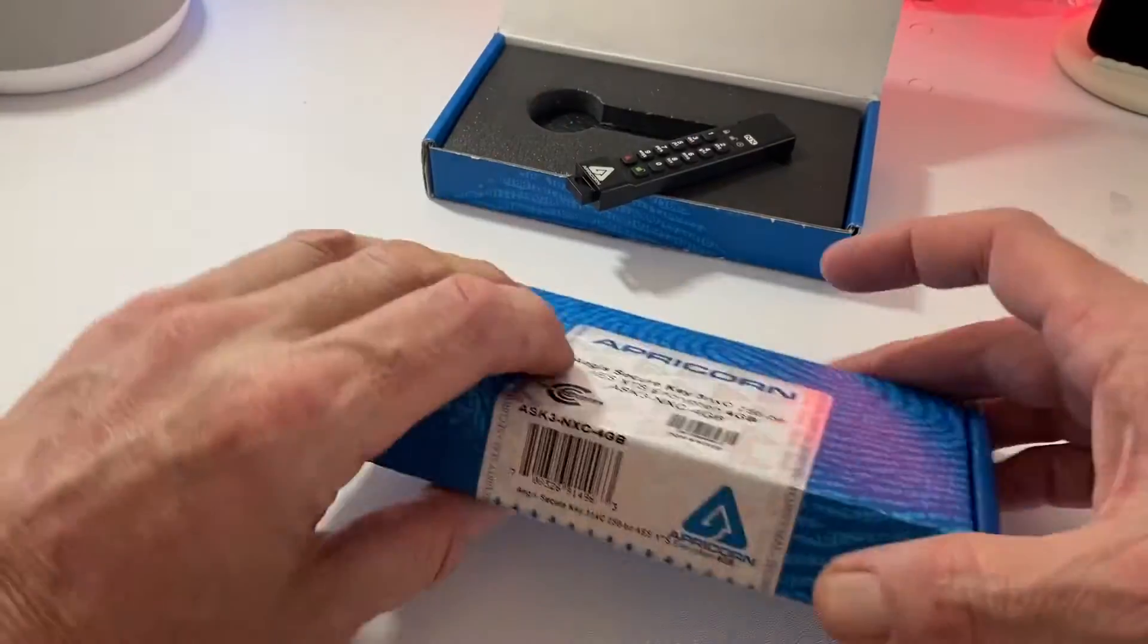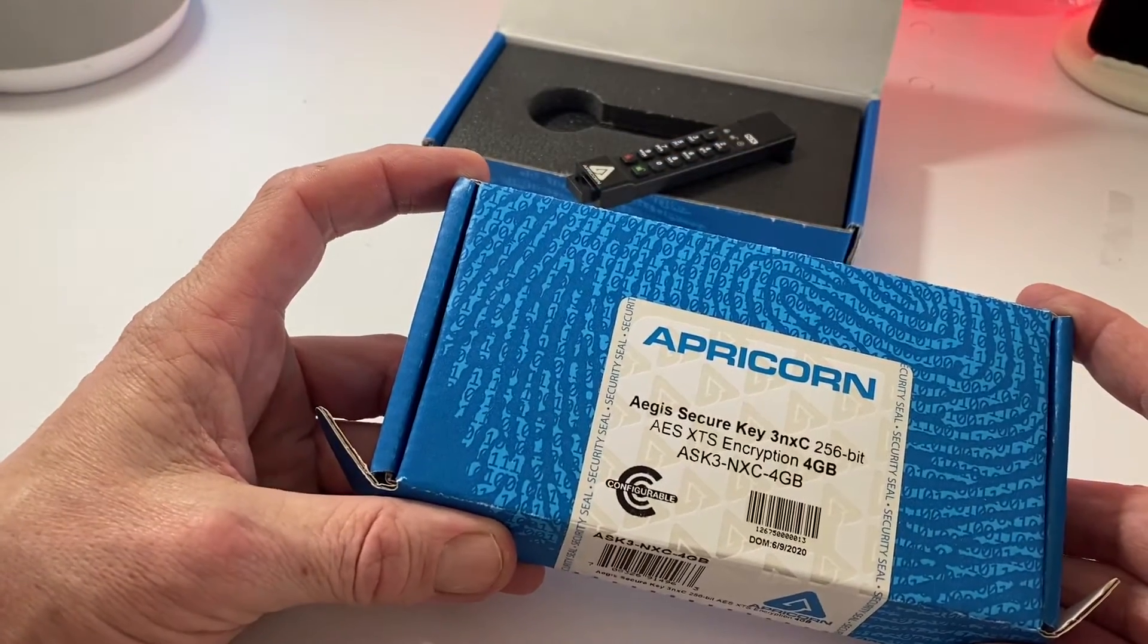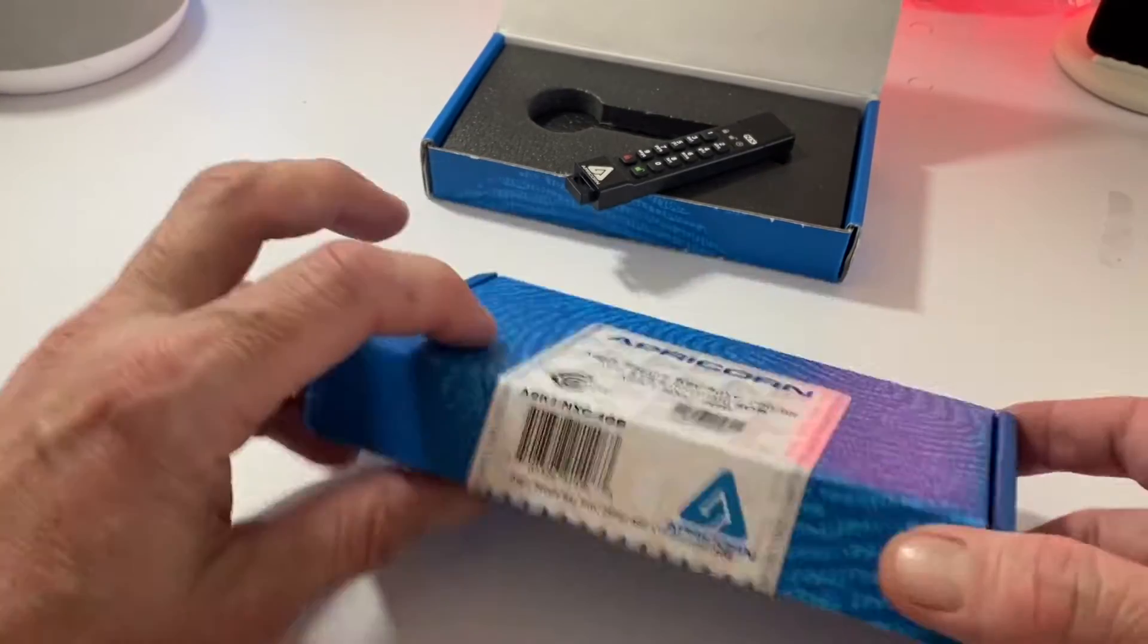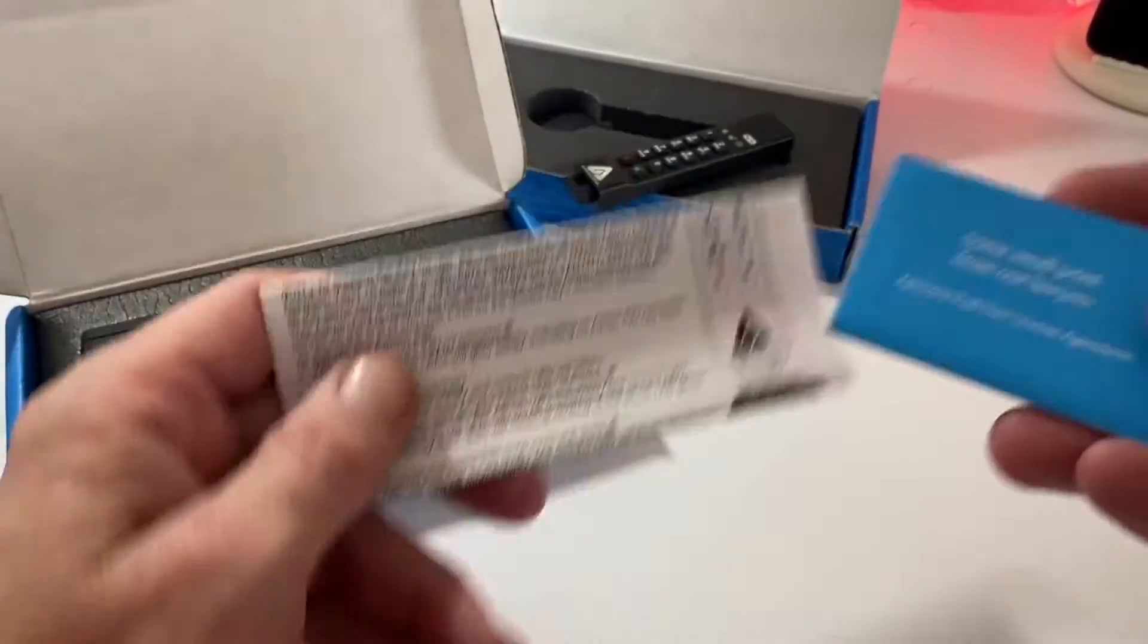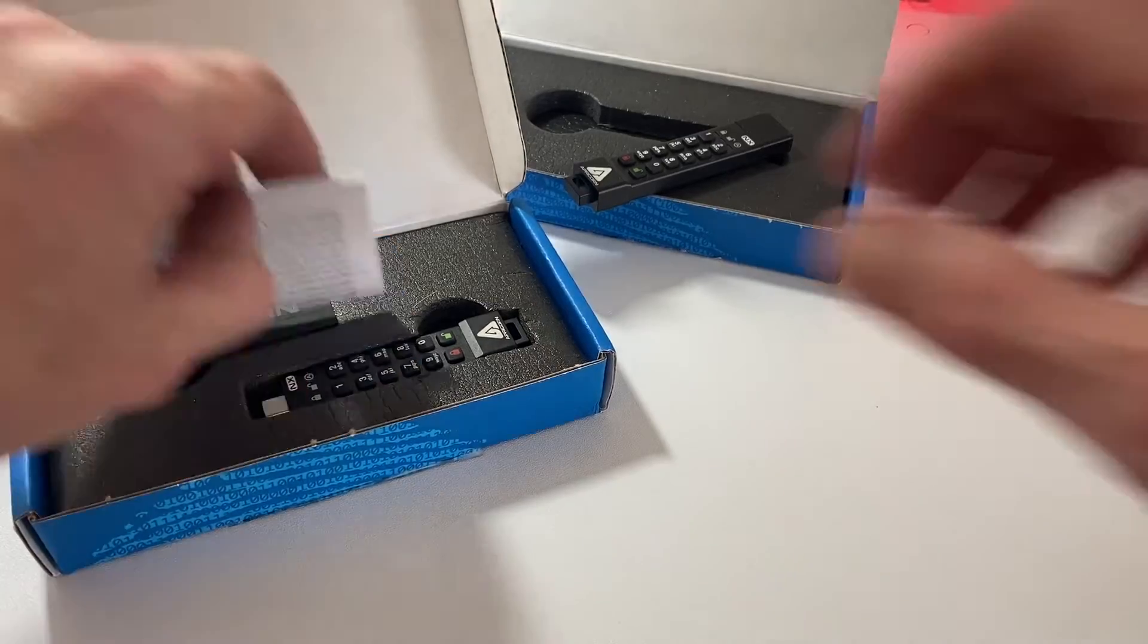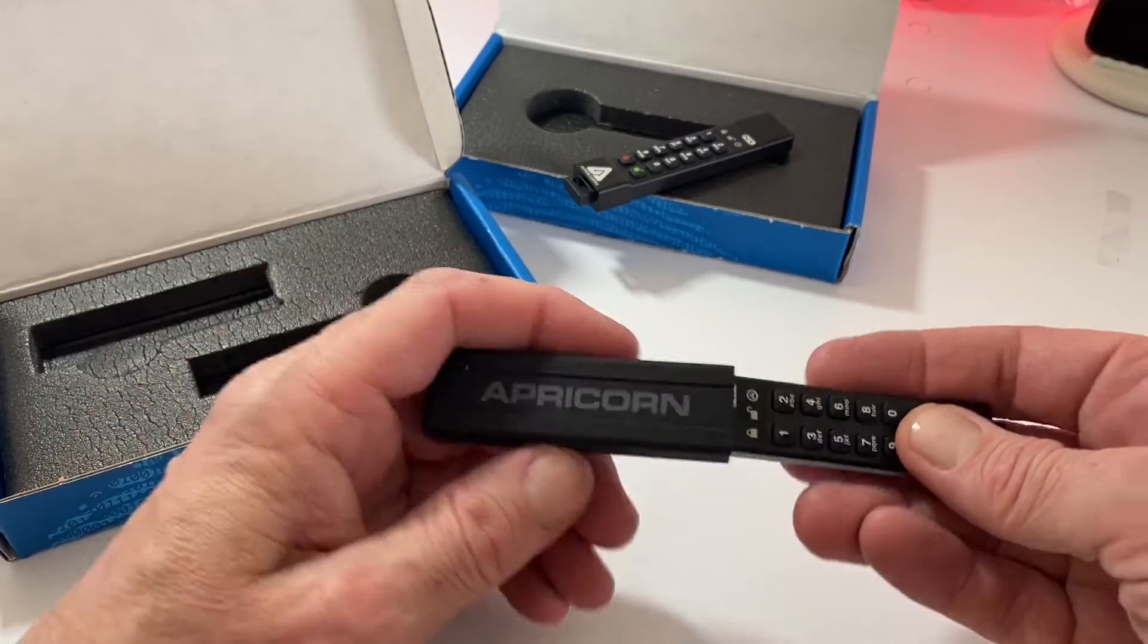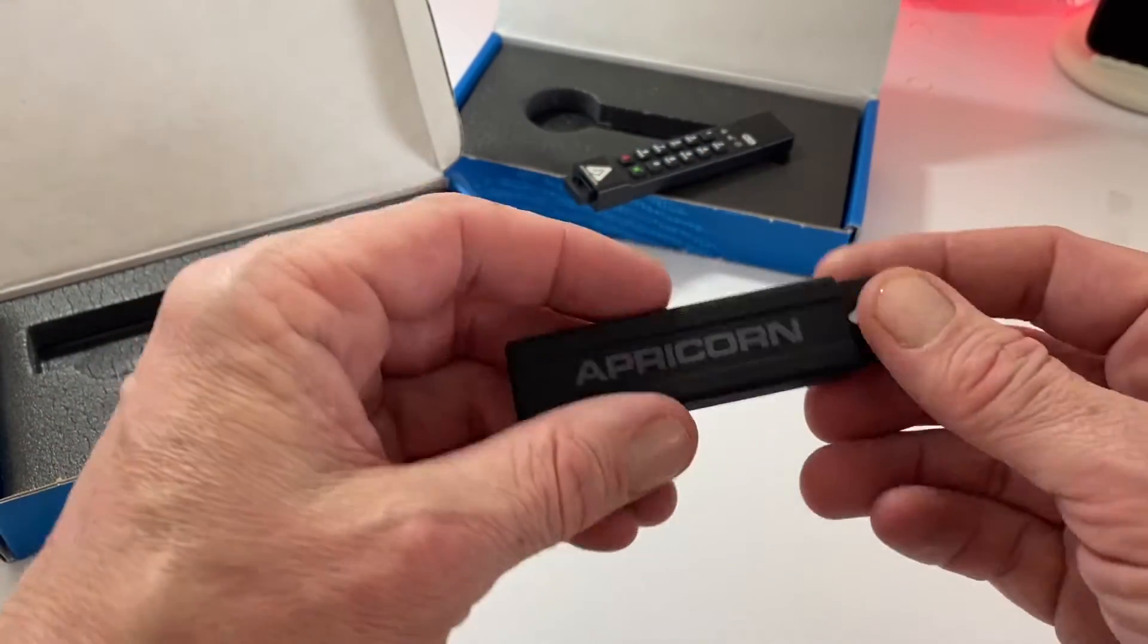We have got our latest on offer which is the 3NXC 256, 4 gigabyte. This is a much welcome product. You've got some user information here and you can see they've changed tack with the cover, so it pops in like so. Really nice and really well built.